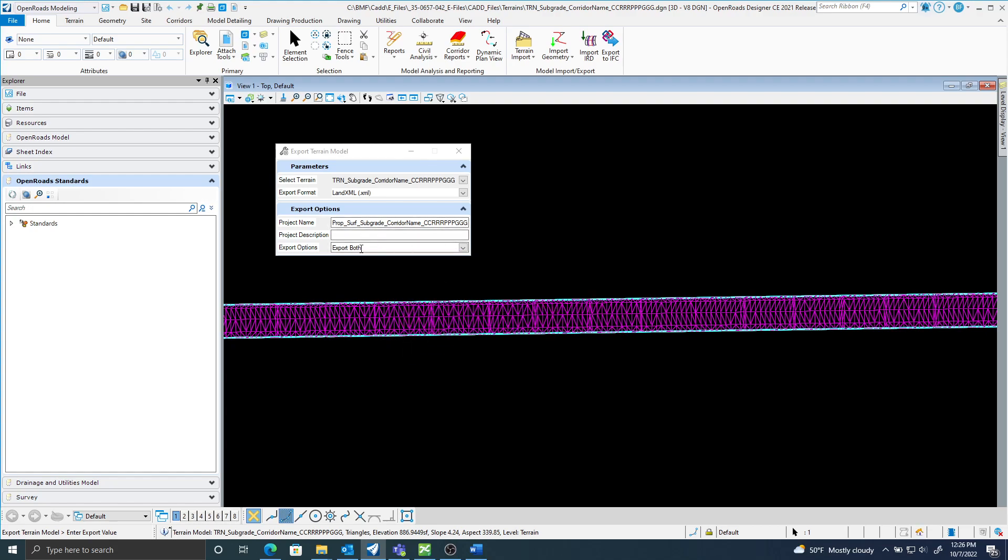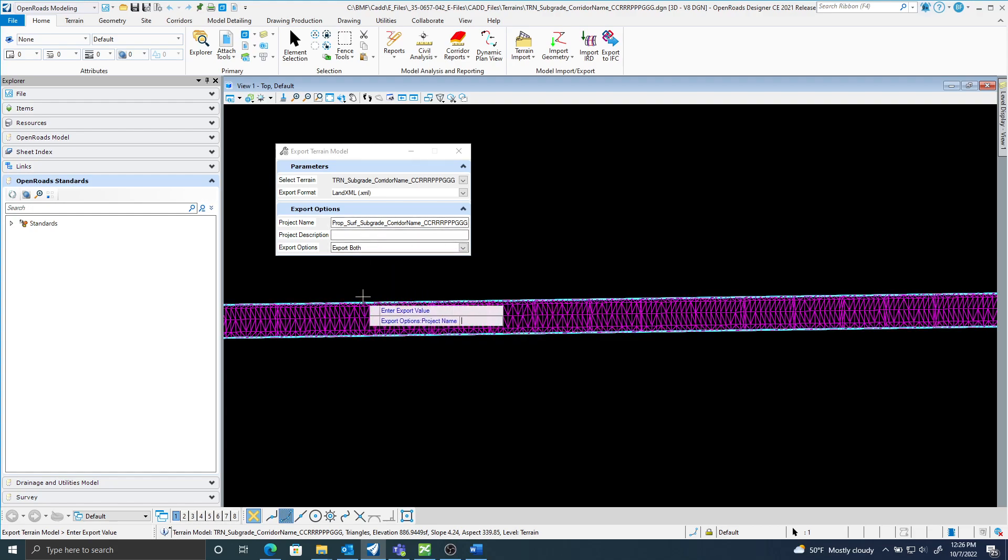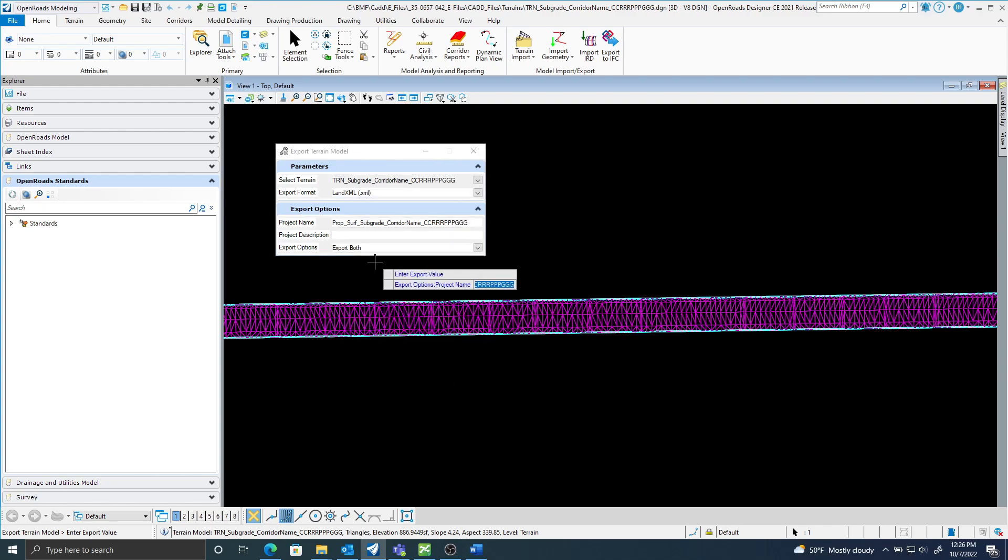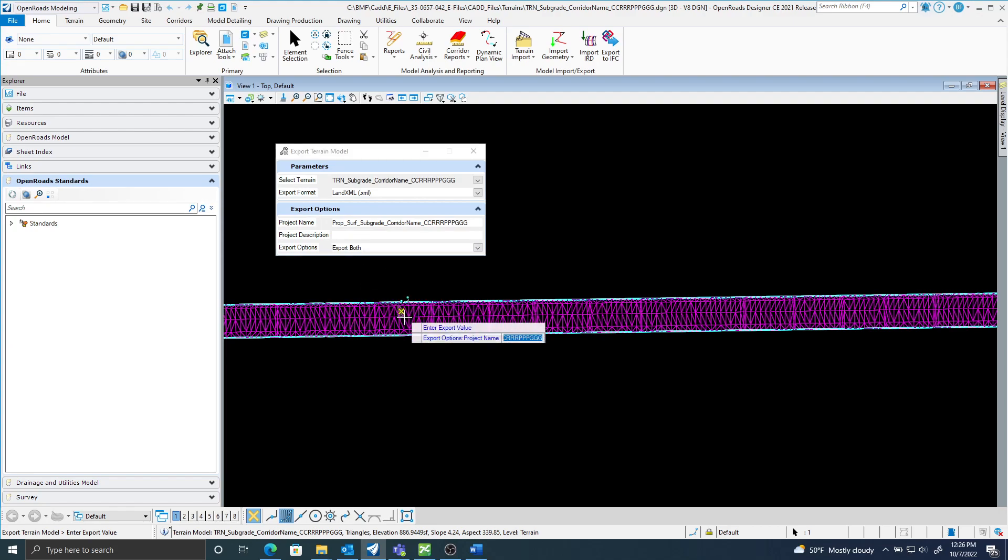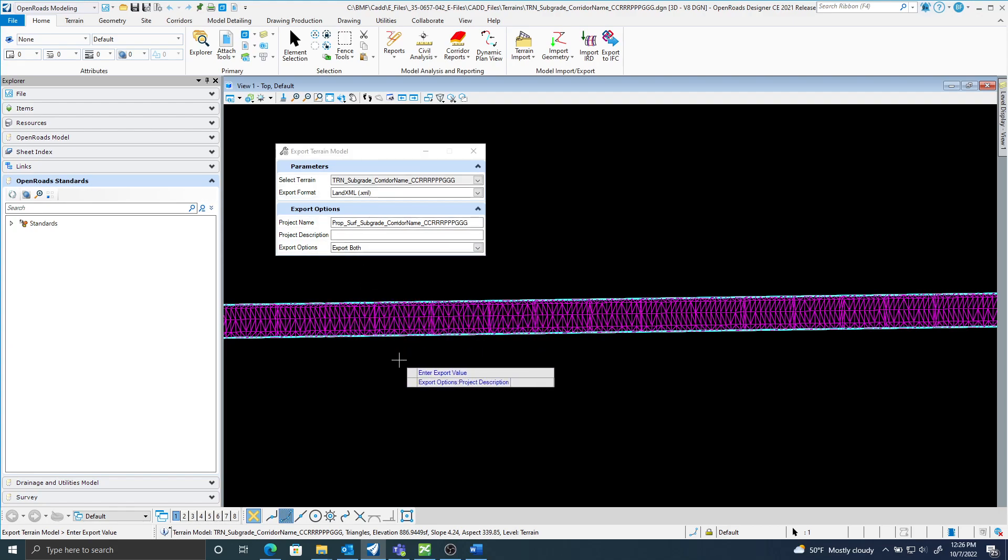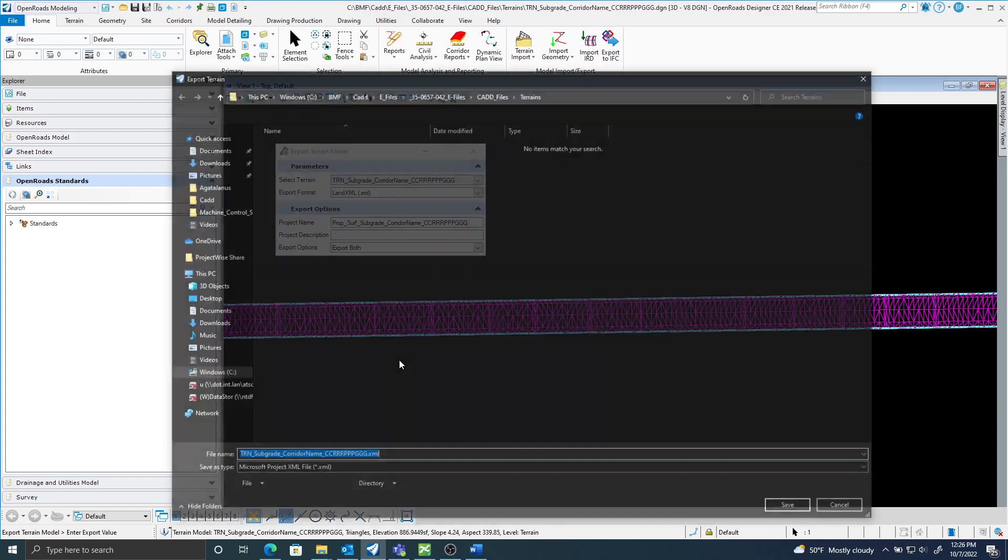For the export on the subgrade terrain, for my export options I will export both. Here I'm just accepting through, again my export options I'm going to export both.